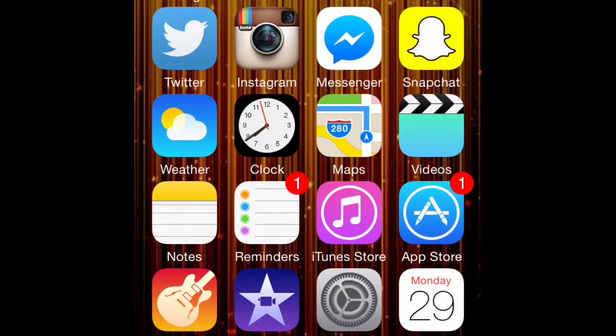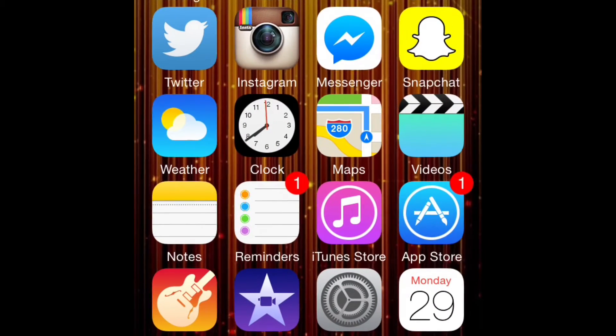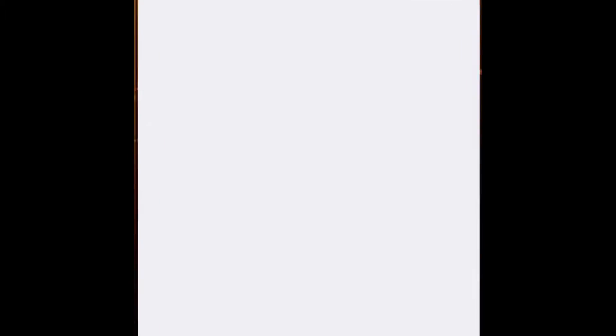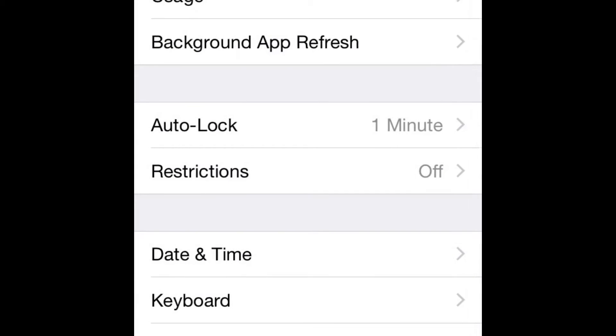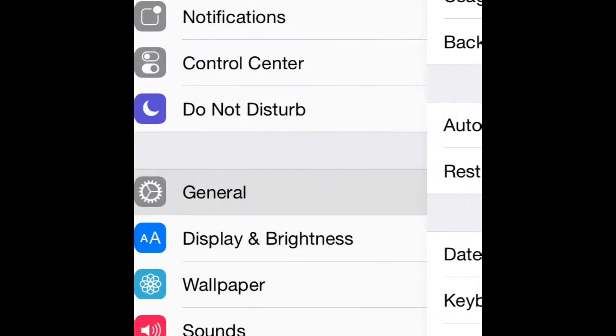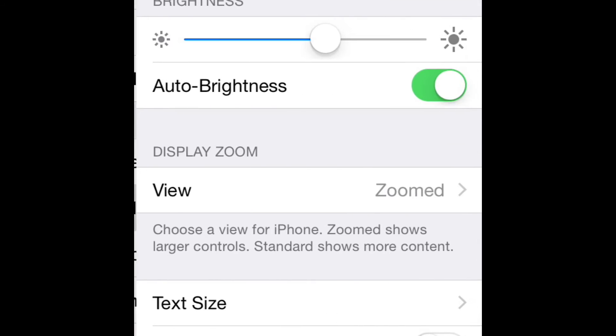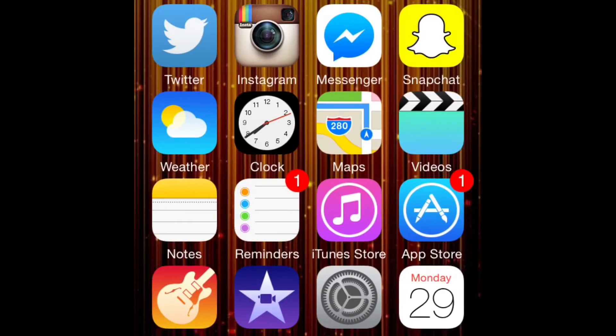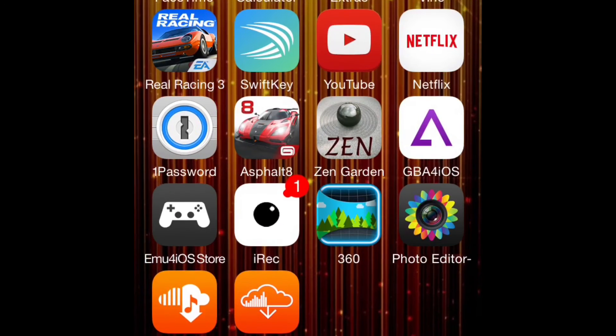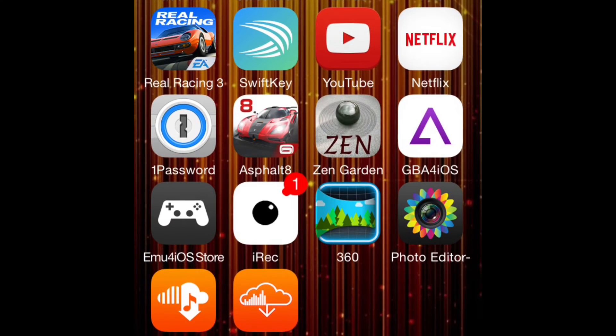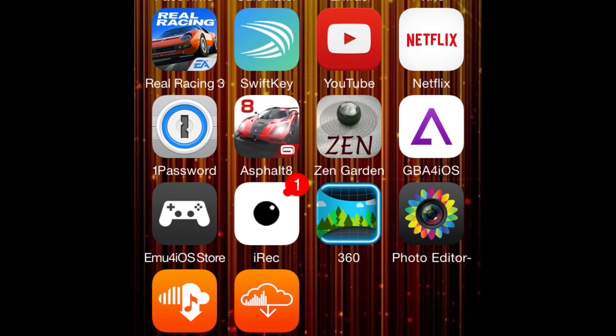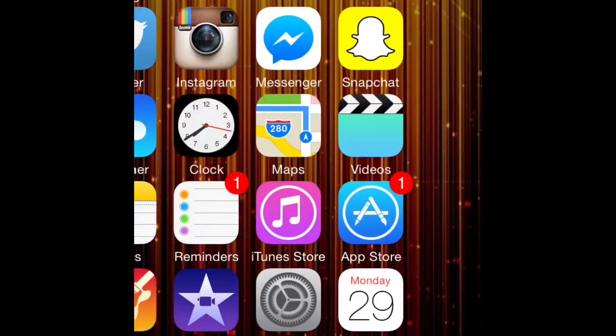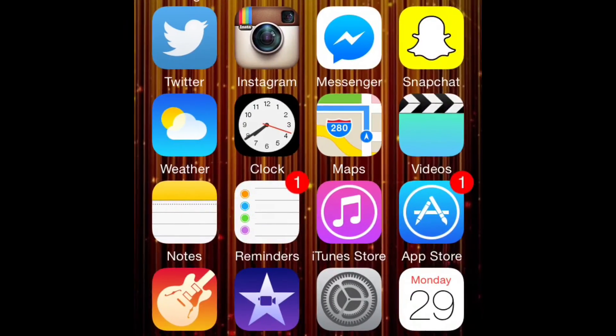If you go into Settings and you go down here to Display and Brightness and change your view from standard to zoomed, that will make everything bigger but it will allow you to record your display without any problems. And that's pretty much it.